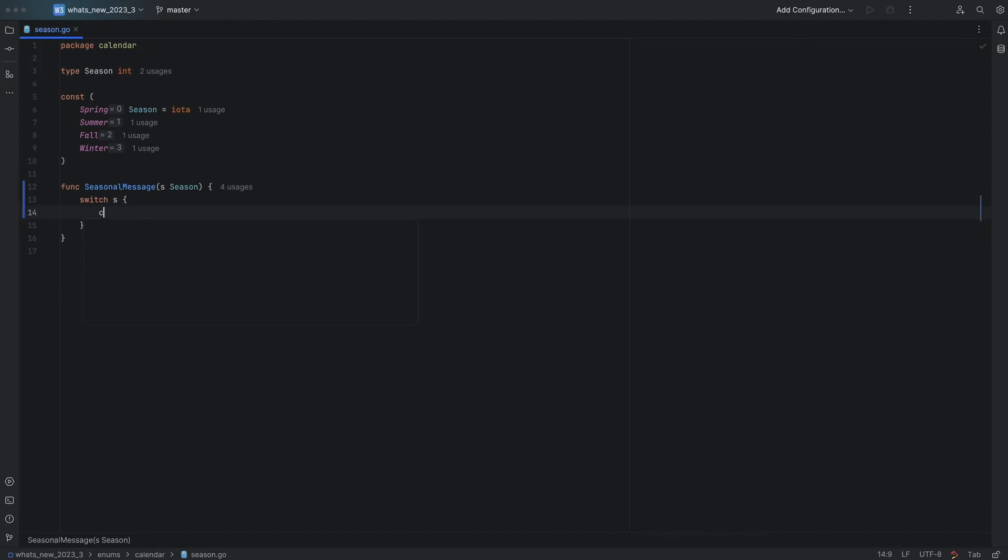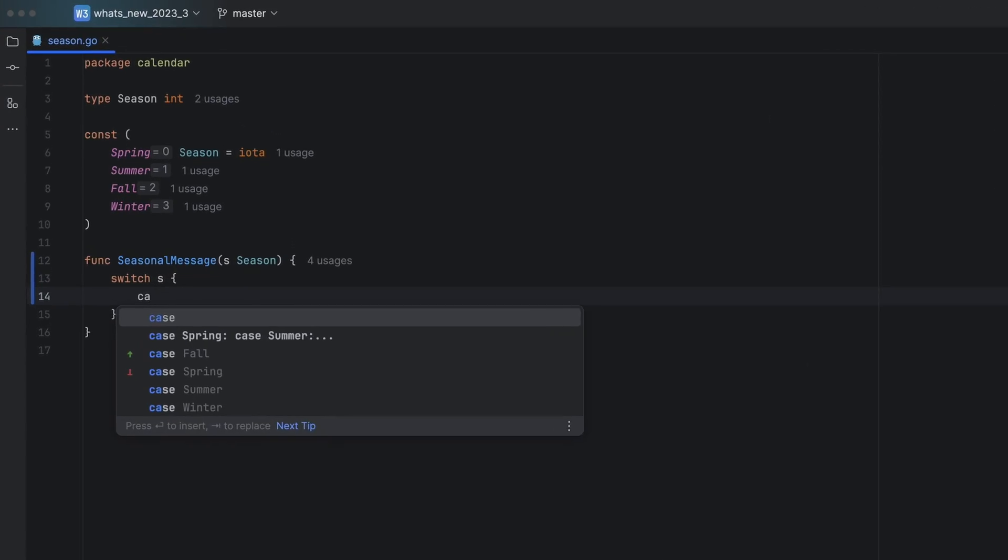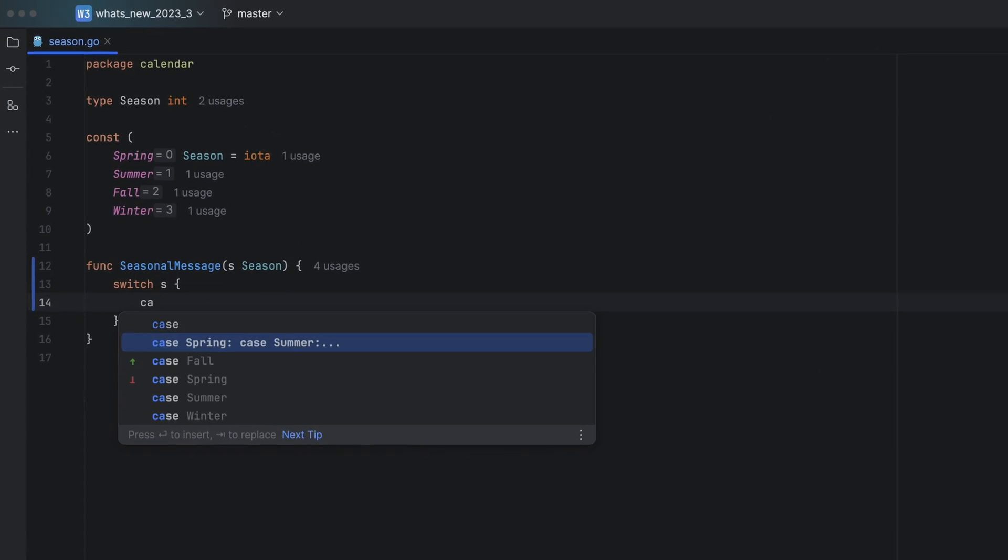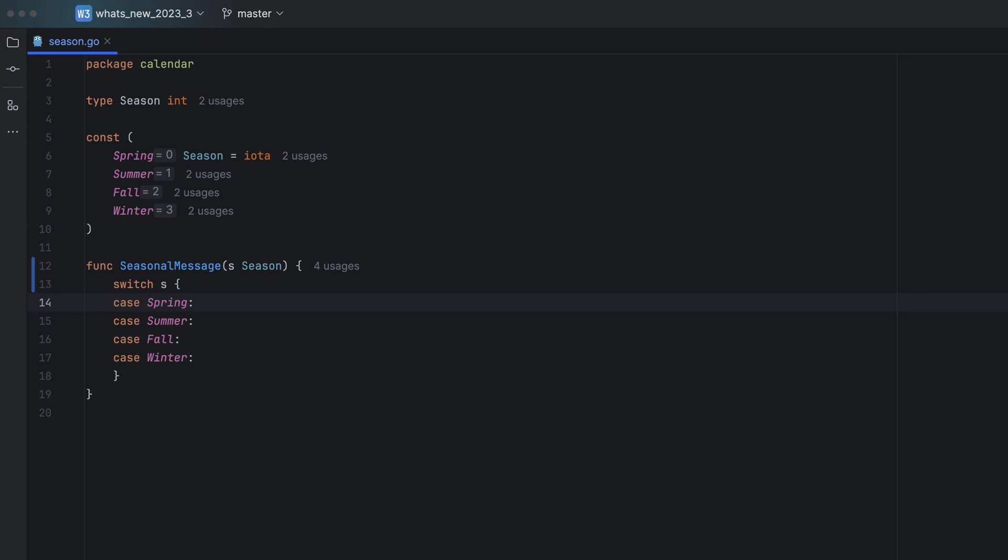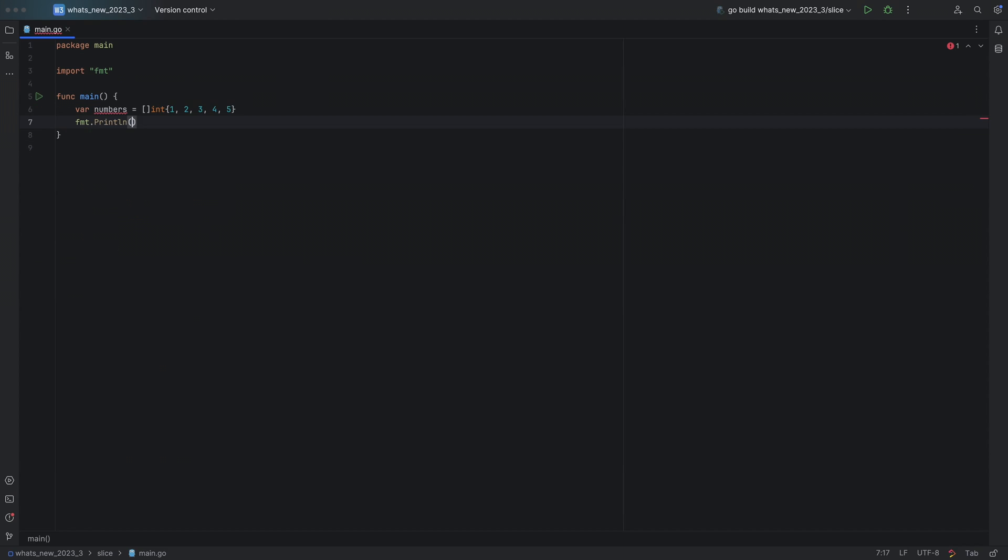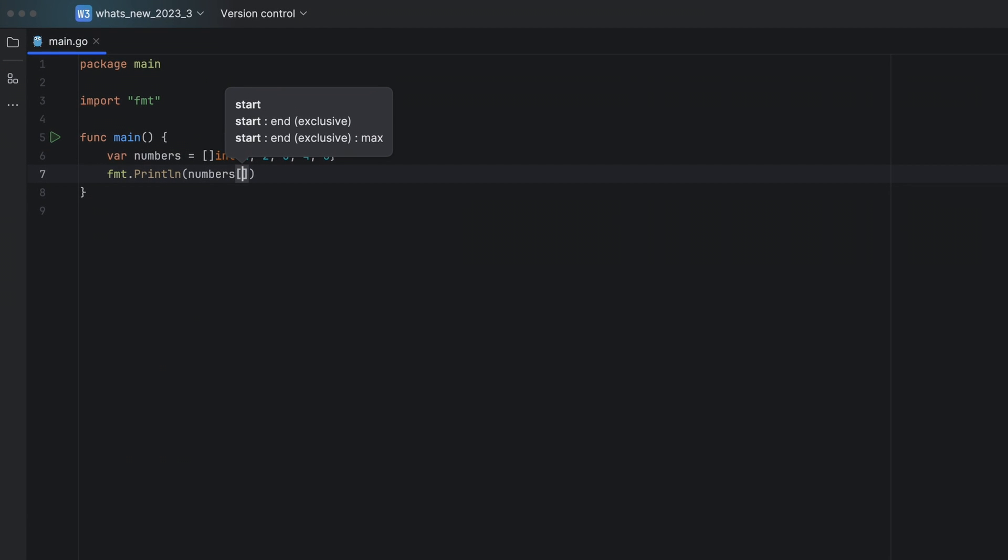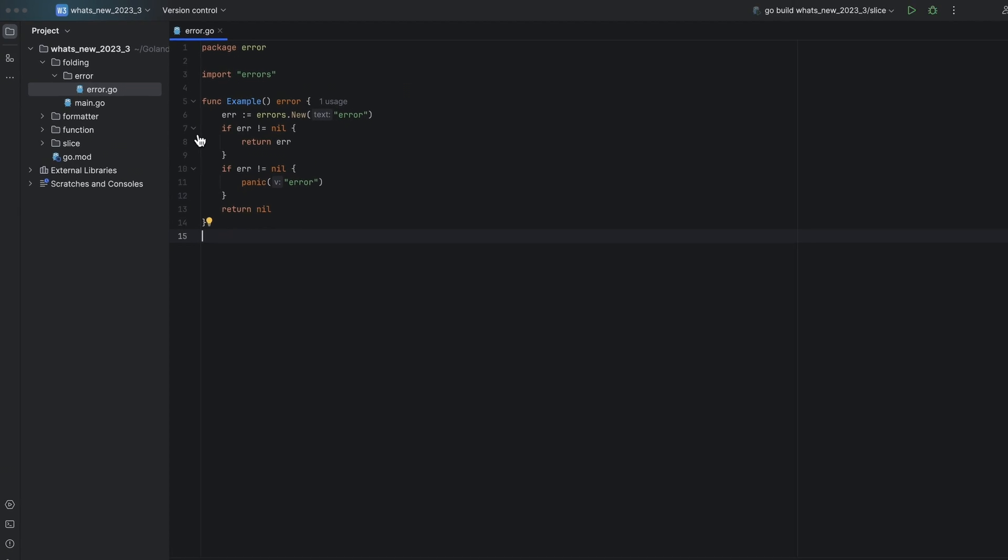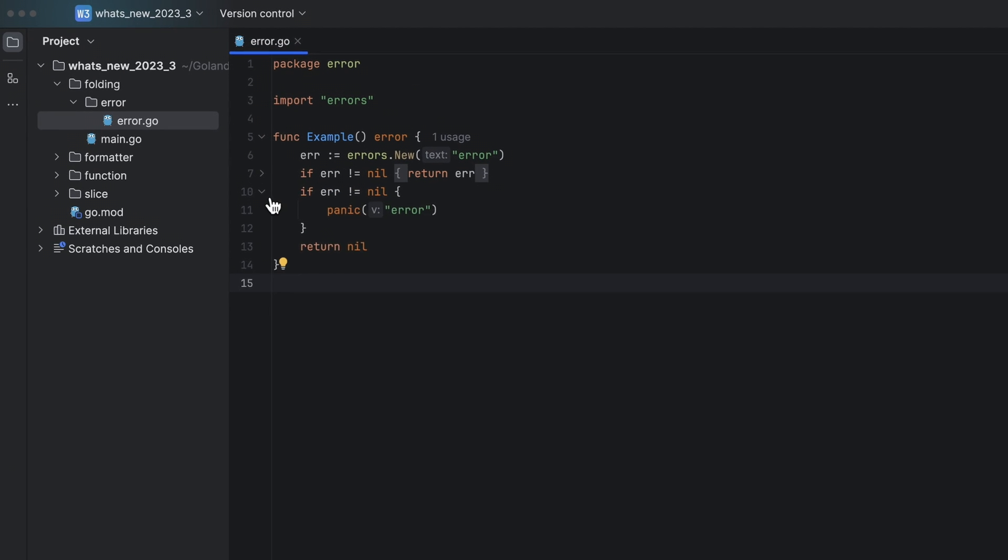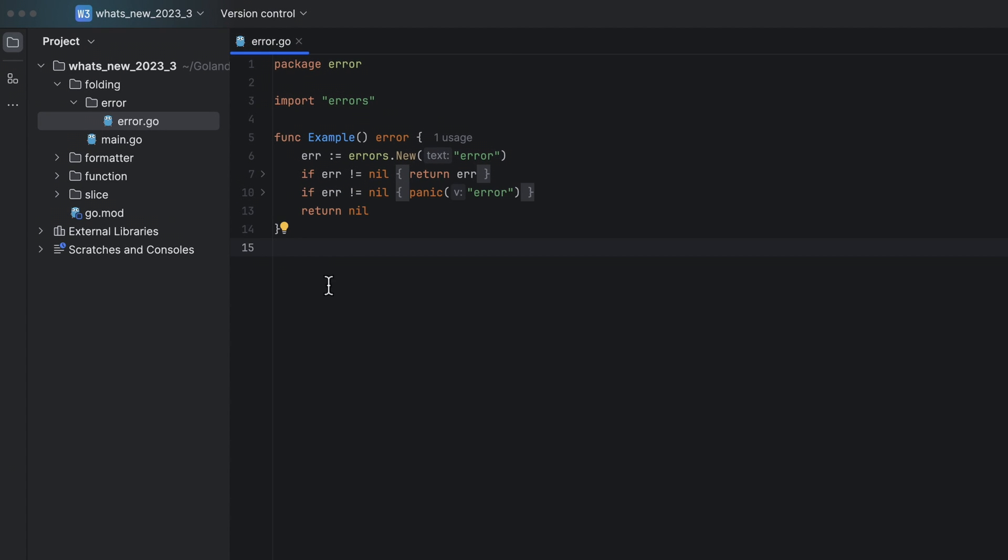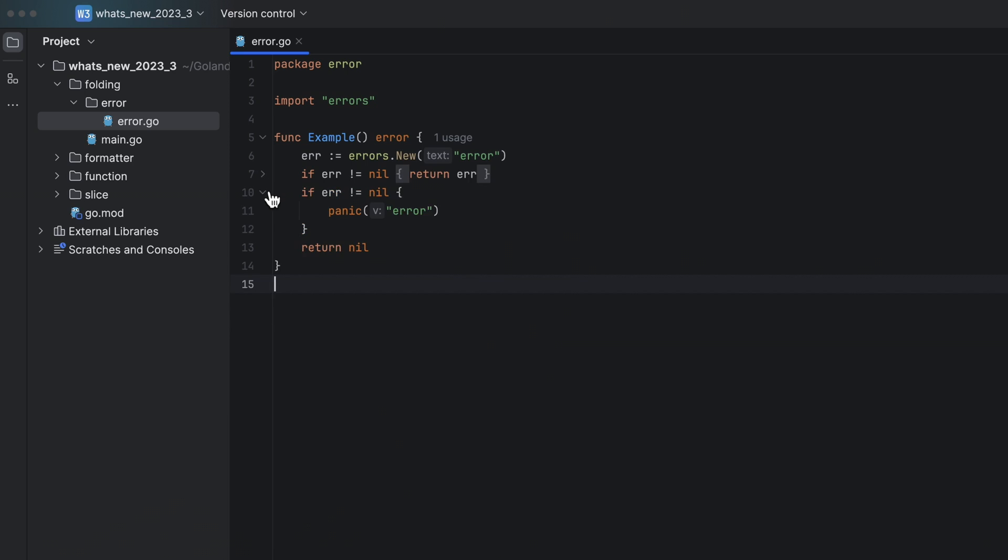Next, here are some fun go-rific improvements. You can now generate a switch case for enums. Parameter information is shown in slice expressions. Folding has now been improved for error returns and panics. I find this much more readable.